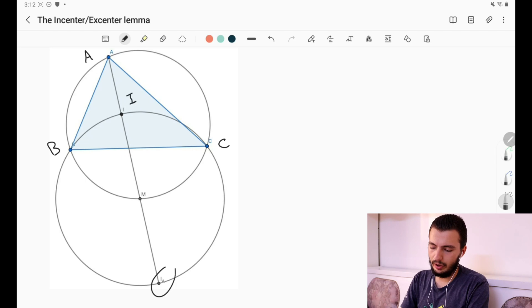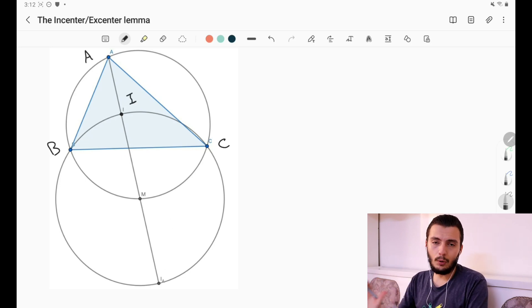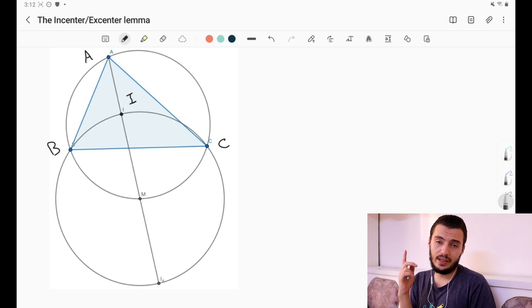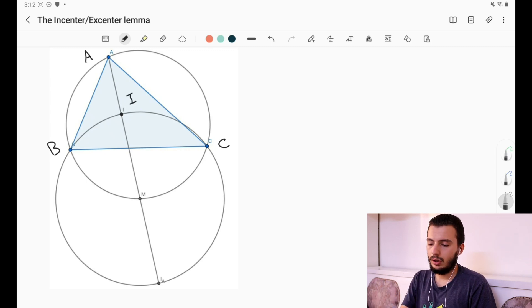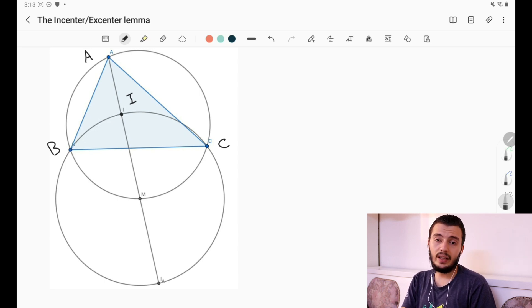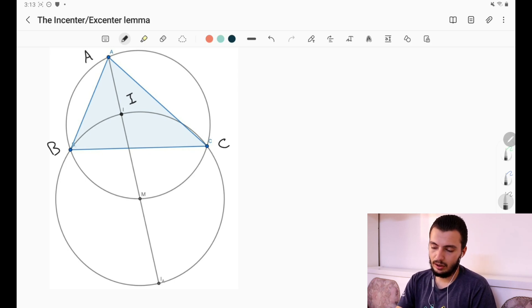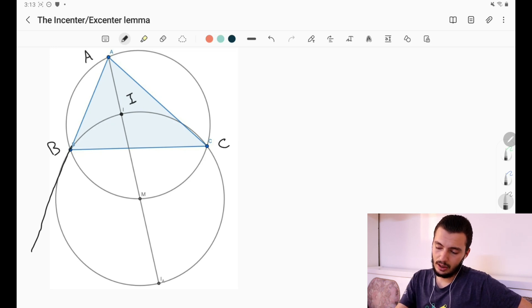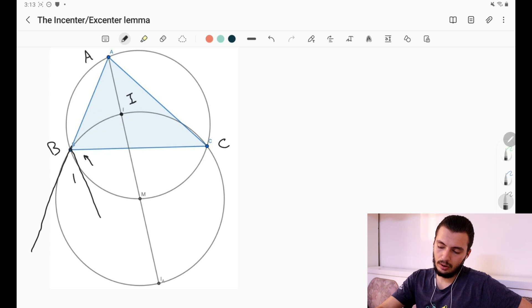For any triangle, we have an incenter which is the meeting point of the three internal angle bisectors. But remember, we have internal angle bisectors and also external angle bisectors. For example, for angle ABC, the internal angle bisector cuts the angle into B/2 and B/2. But we also have an external angle — if we extend the segment, we see the external angle, and its bisector cuts it into two equal angles.